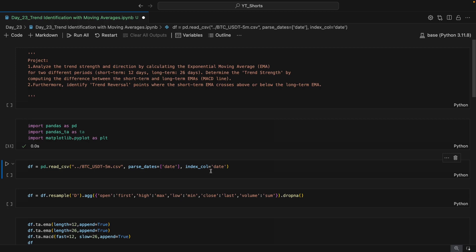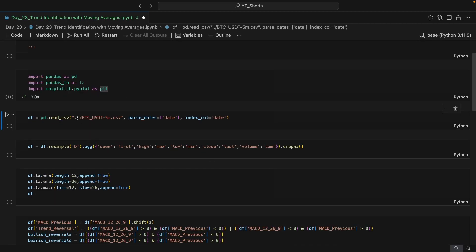Here we will be resampling the data. We have three years of five-minute data and we will convert that to one-day bars.